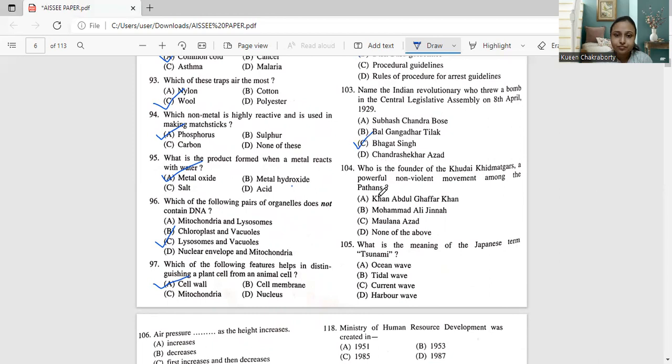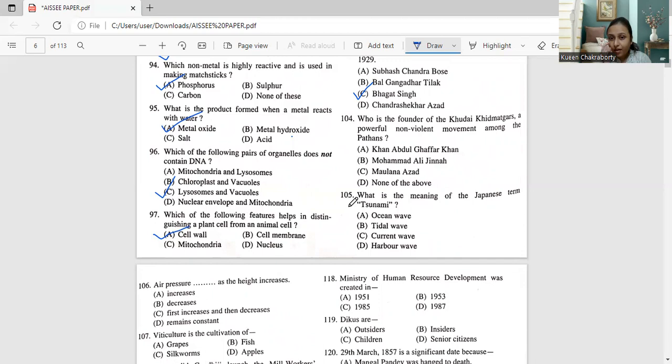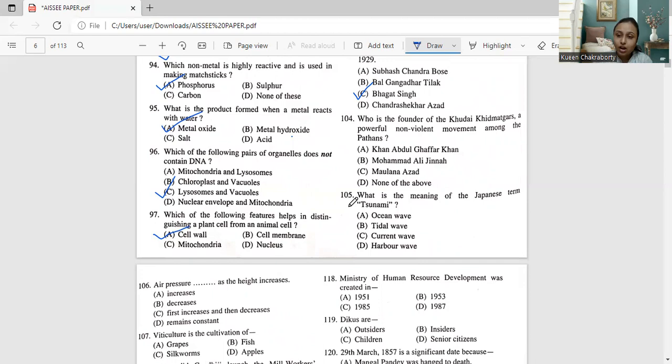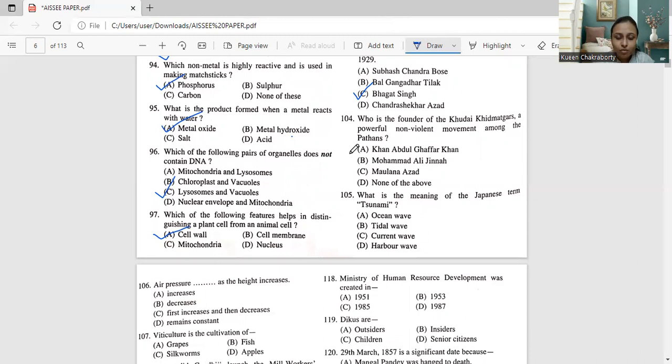Moving on to question number 104. Who is the founder of the Khudai Khidmatgars, a powerful non-violent movement among the Pathans? So among the Pathans, it will definitely be Khan Abdul Ghaffar Khan. And we all know his contribution, what he has been doing. Muhammad Ali Jinnah was a person from Congress and he was influential for building or to establish Pakistan. So that will not be the correct answer. For Pathans, it was Khan Abdul Ghaffar Khan. So the correct answer to question number 104 is option A, which is Khan Abdul Ghaffar Khan.